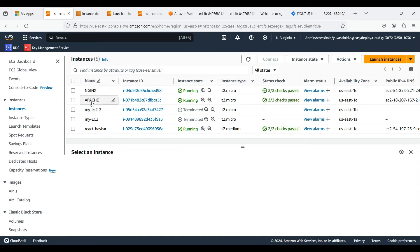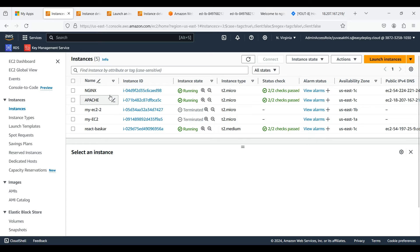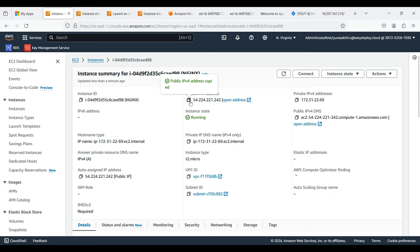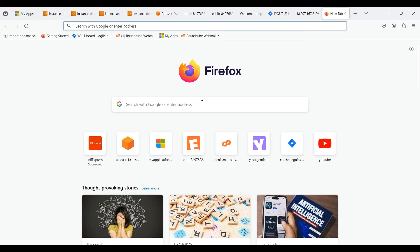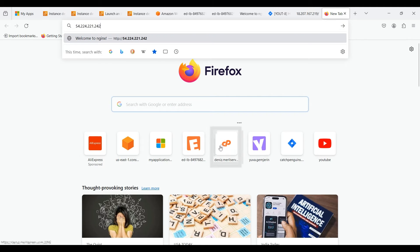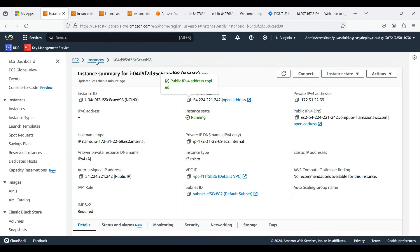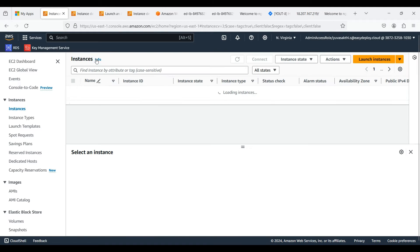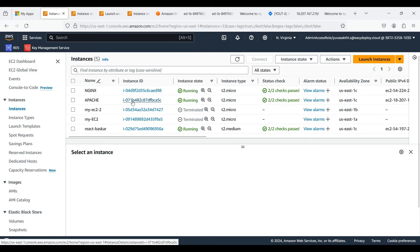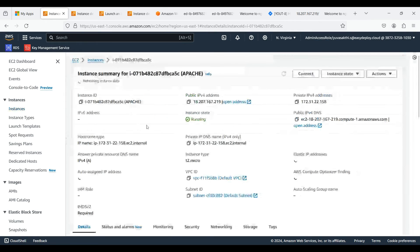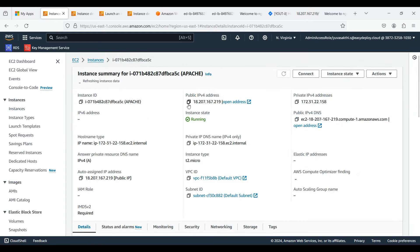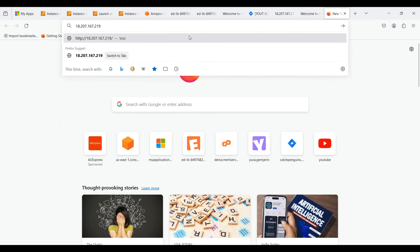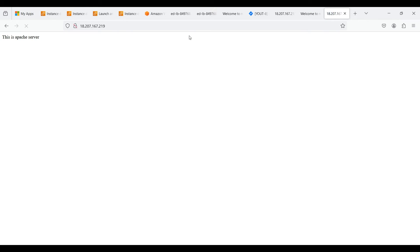I have already created two instances. One is Apache server and the other one is Nginx server. Now we can check whether the Nginx server is running or not. Copy the public IP of this instance and search for the server. Apache is successfully running.